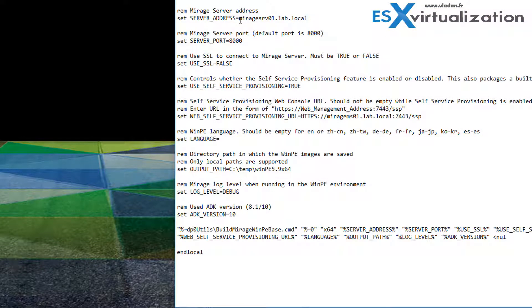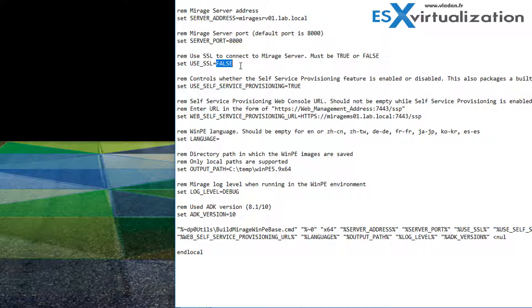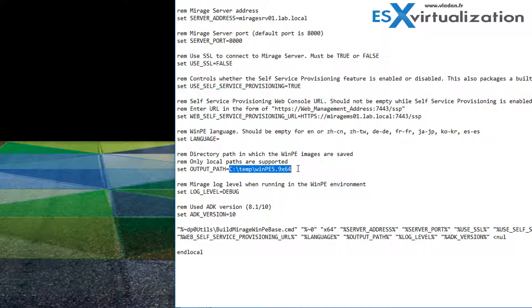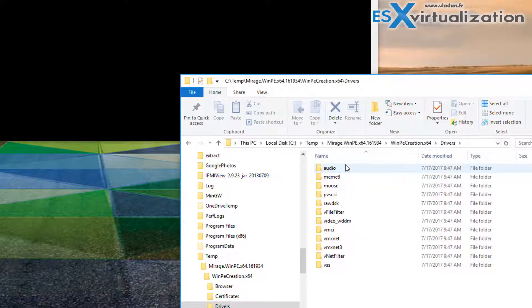You can see I have Mirage Server 01 lab.local, we have the web server self-provisioning URL, and we have also the directory where the ISO is going to be located afterwards and created. We have also put some VMware drivers, VMware Tools drivers into this driver directory.